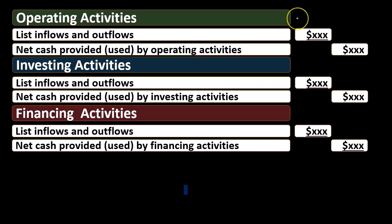Operating has to do with cash flows related to similar transactions as the income statement. So if we're talking about a cash flow that deals with something that would be a normal operation, revenue and expenses related, but cash flow related to them, probably operating.